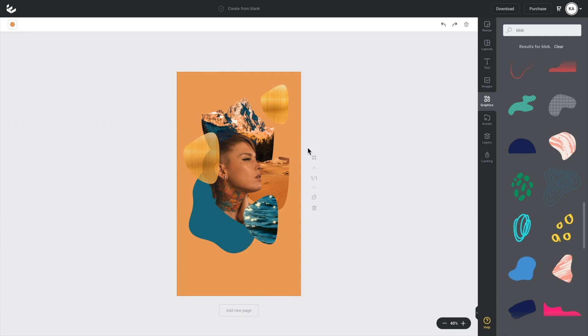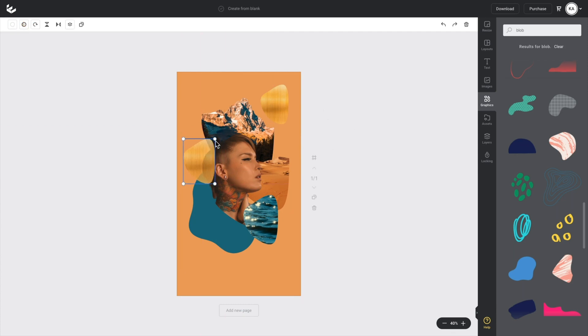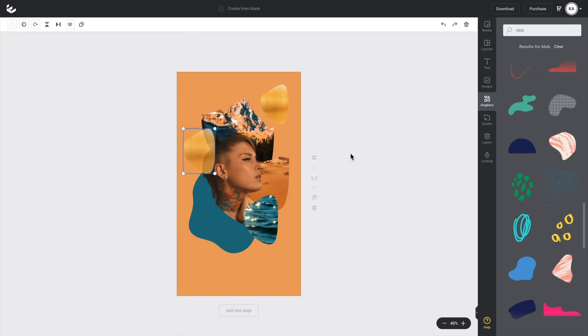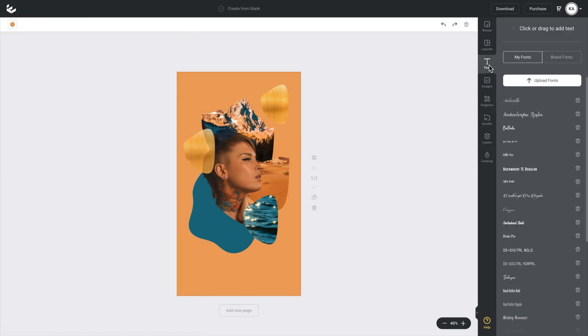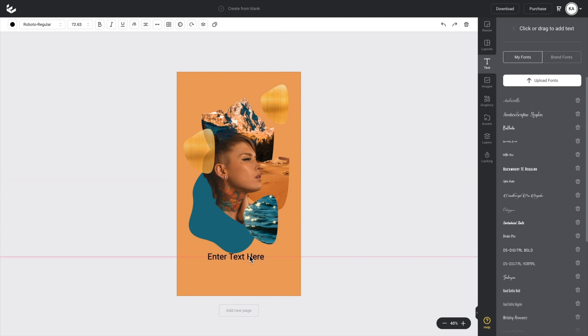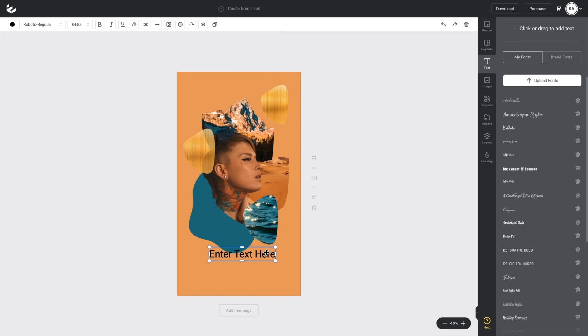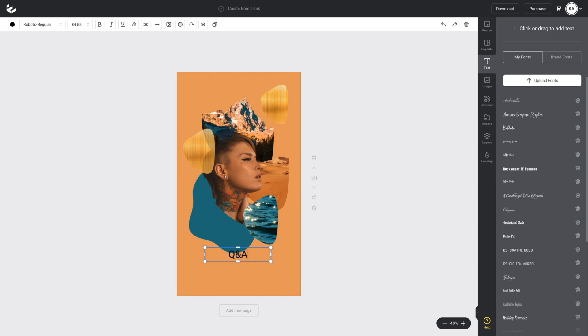So now what I want to do is I've sort of got the composition of my design going. I want to start adding some text to it. So this is super easy. All I have to do is go up to my text tab up here and I'll just click on add new text. I'll just make this, move this box down here. And because I'm doing a Q and A announcement post, I want to type in Q and A.